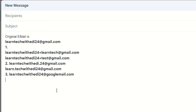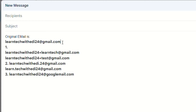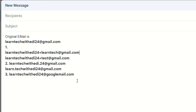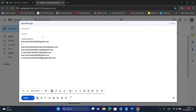Why would you need this? First, when you share your email with someone you don't have to give them your original address. Second, when subscribing to a website you give them one of these alias addresses instead of your original. Third, you can actually send emails from these alias addresses — after adding them in Settings, you can send mail from any of them.